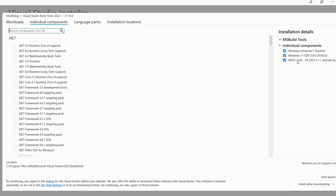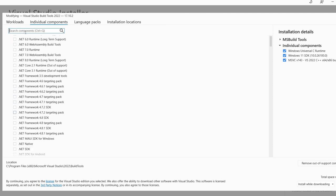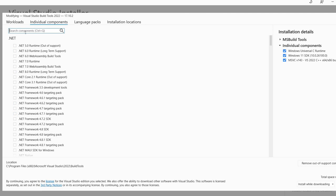Maybe you can see here, I already installed three components, but in order to get MASM you only need this MSVC version 14.3 in my case. And you can actually search for it here.